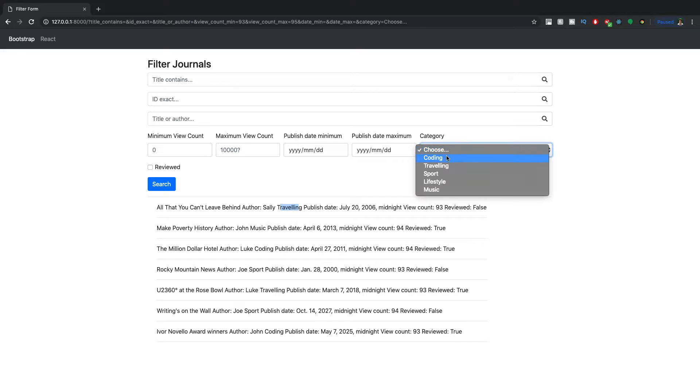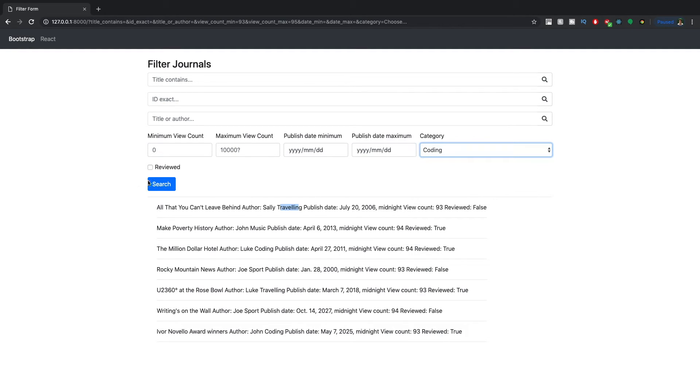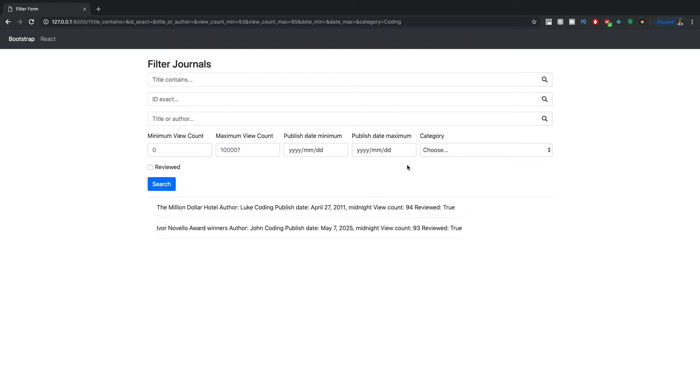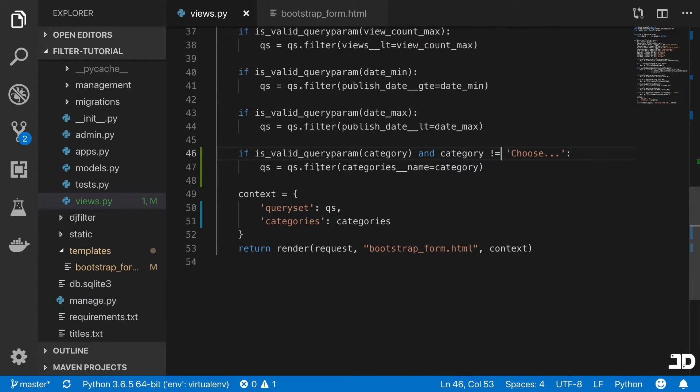So let's select coding and say from 93 to 95, then we get only the ones that have a category of coding and between 93 and 95. Cool. So that's the filtering by category.